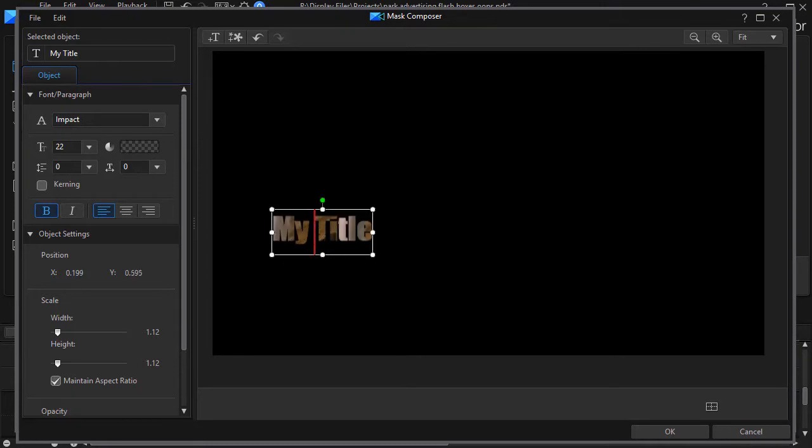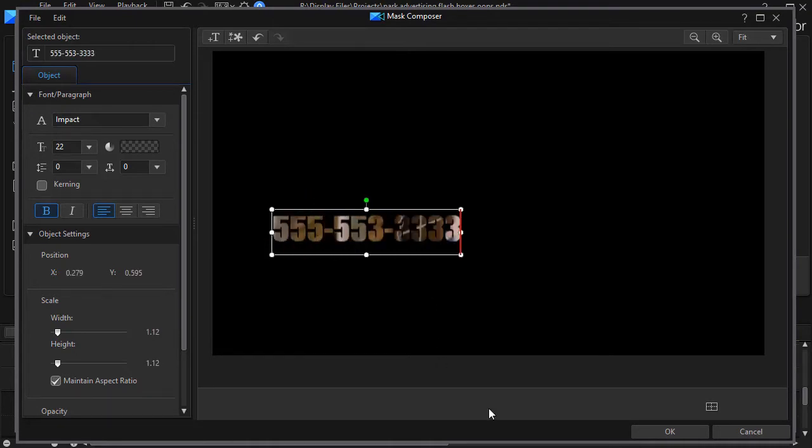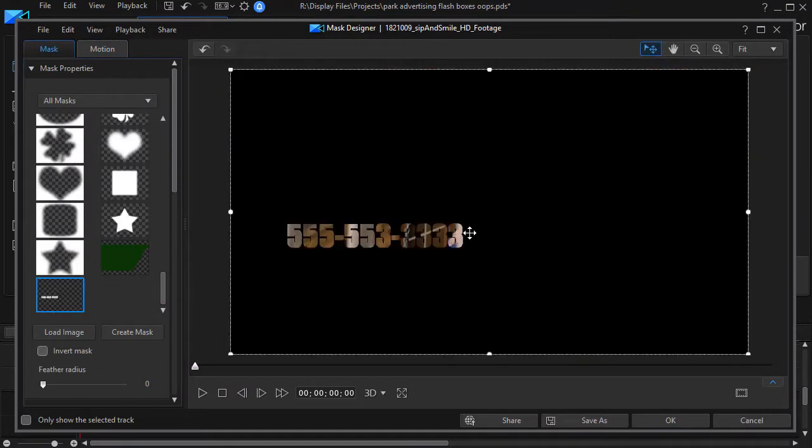Now instead of my title I'm going to type in a fictitious phone number and now I have my mask. I'll click on OK.